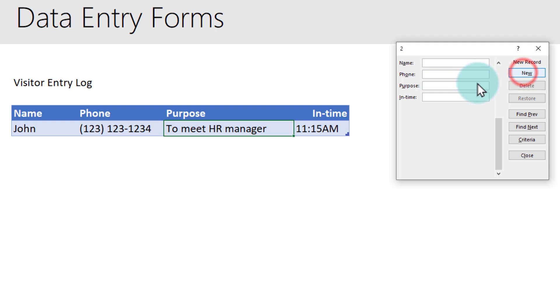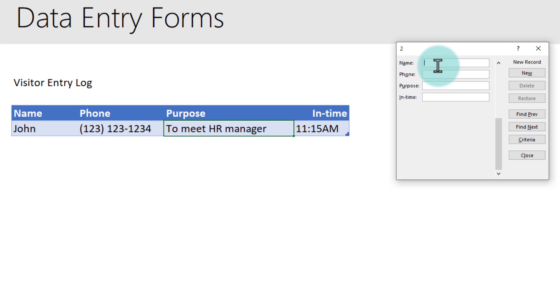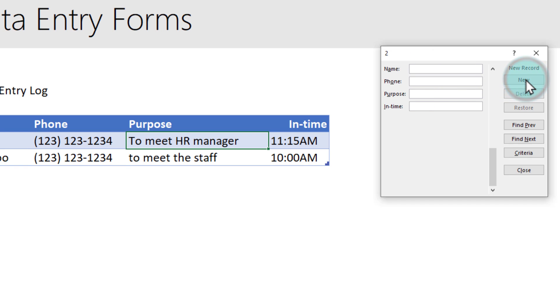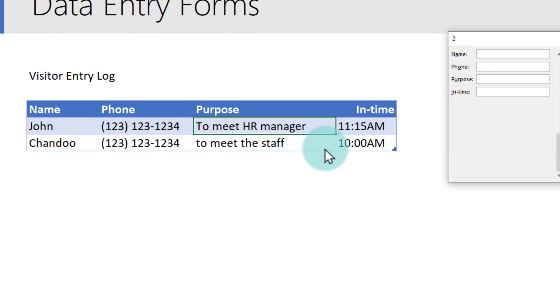And then when you click on new, it will add that information. I can actually add another information, so we will add Chandu 123-123-1234, and when you click on new it will add a record for that onto the table.